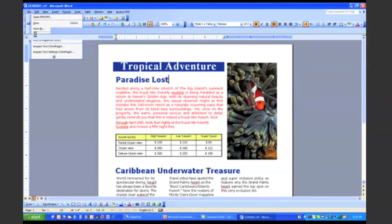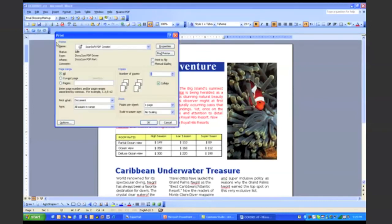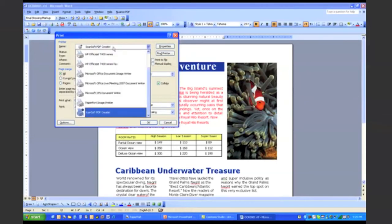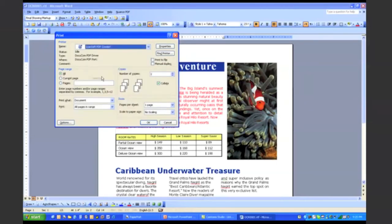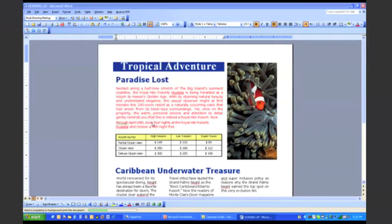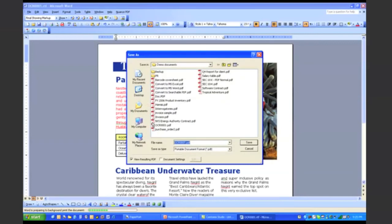And I can access our PDF Create printer driver. This is one of the features that's built into Scan to PC Desktop Professional. So I can select ScanSoft PDF Create as my printer driver and click on OK. And it will actually print or convert this Word document into a PDF file.